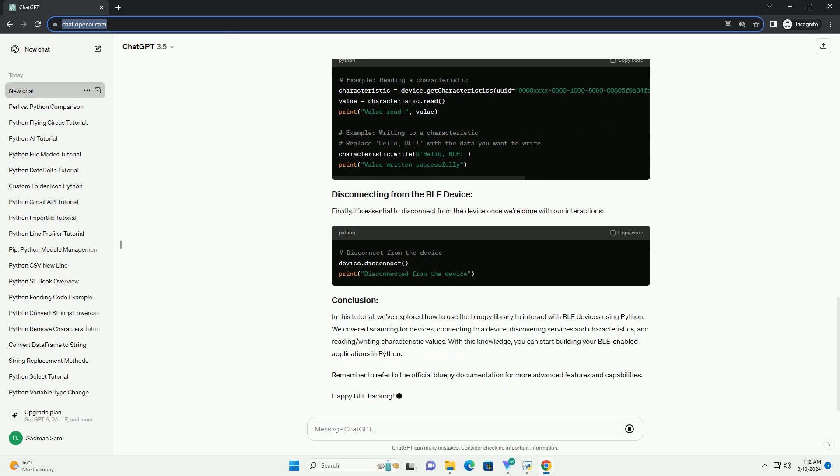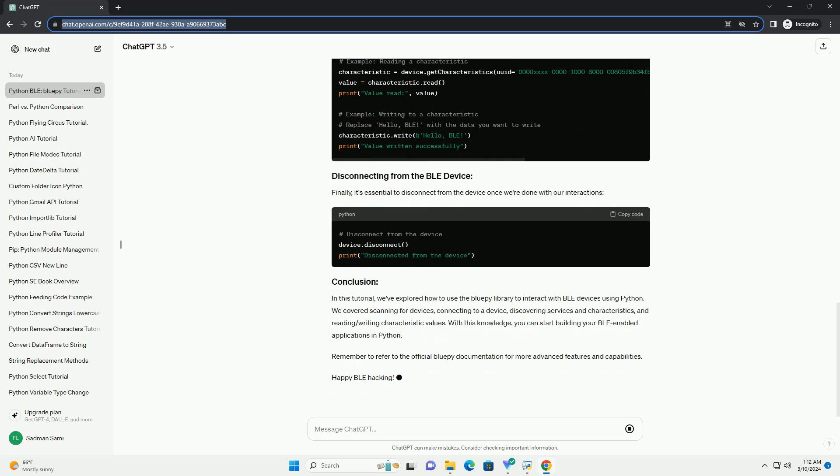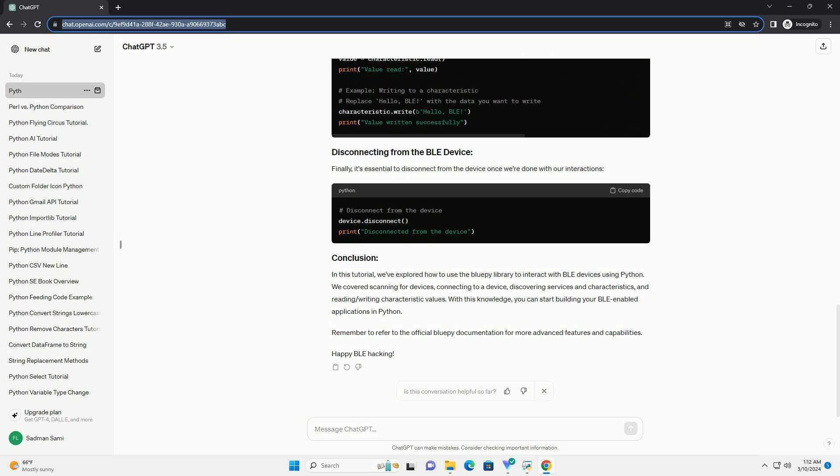Before we dive into the code, we need to install the BLEAK library. You can install it via pip.